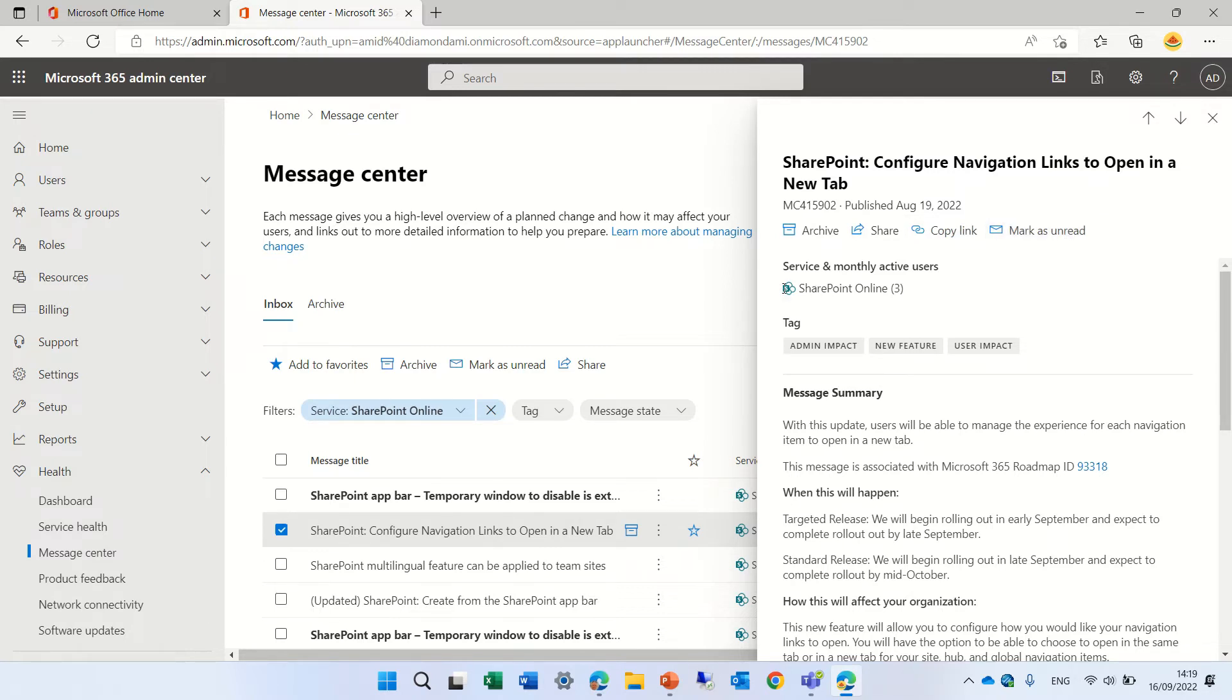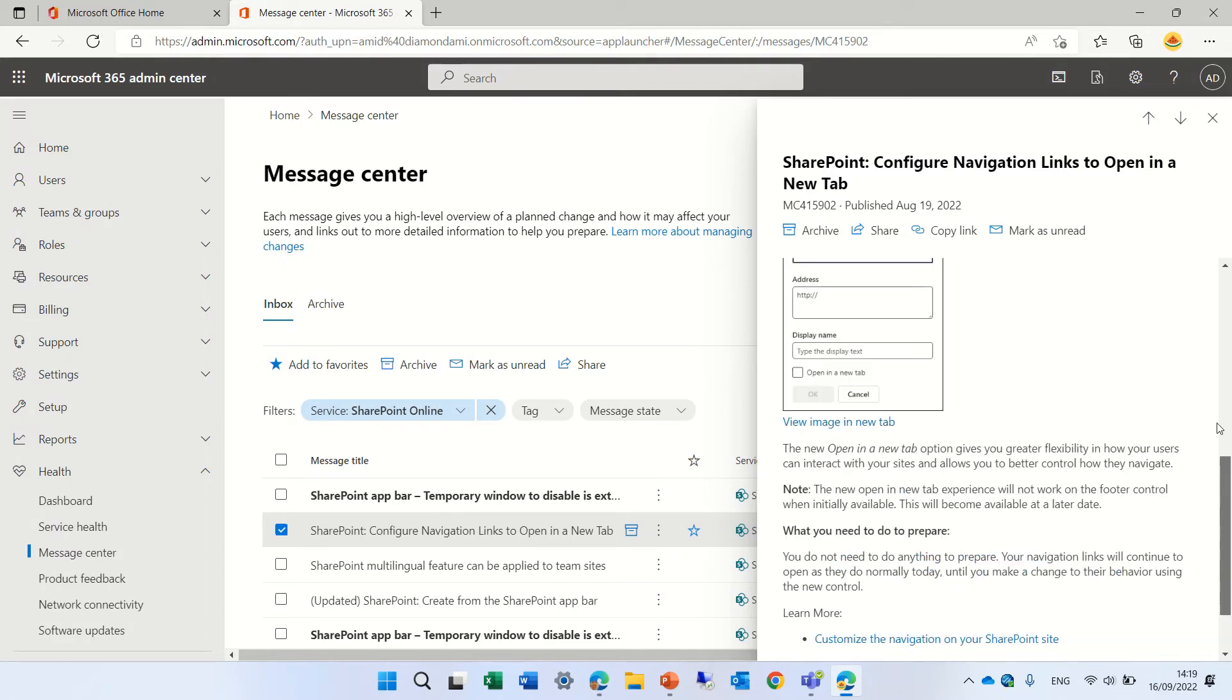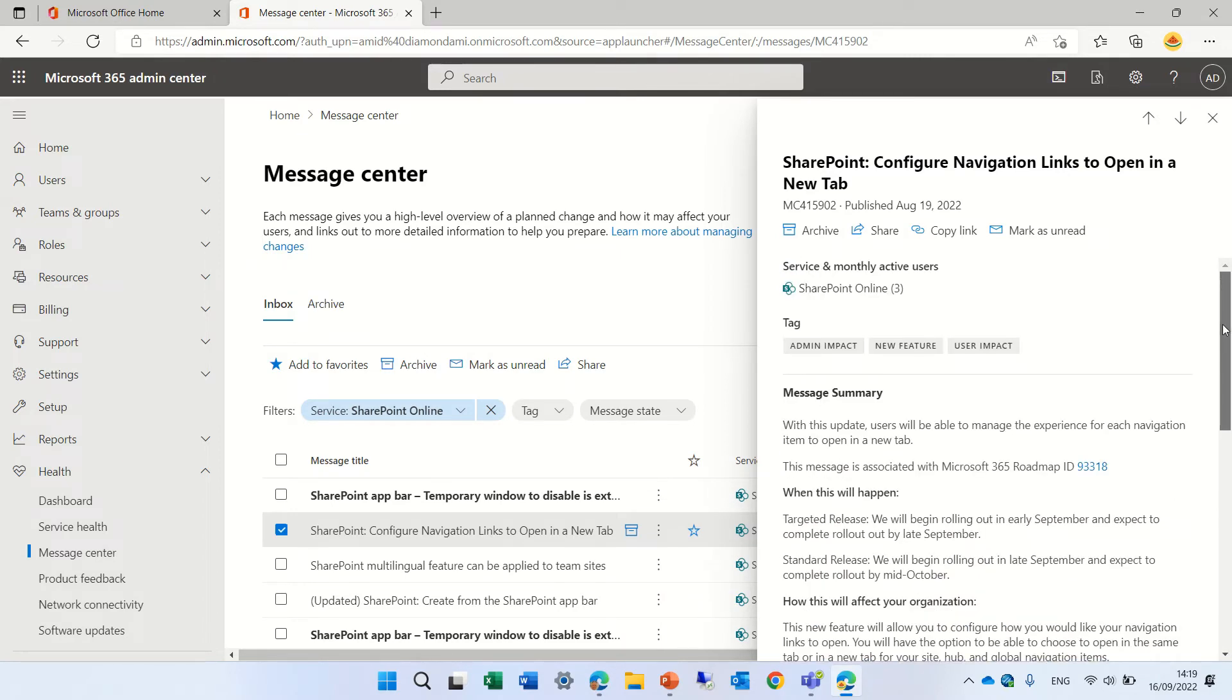In addition we can see which services does it use and we can see the number of active users. So in this case only three users are here because I'm in the sandbox and we see here the tags. All of the messages always have the message summary.